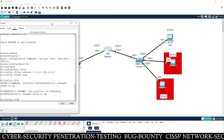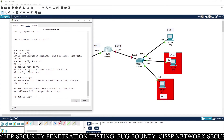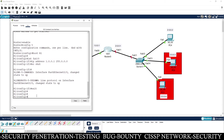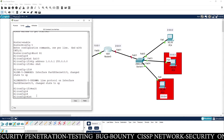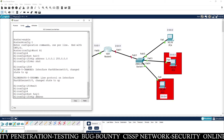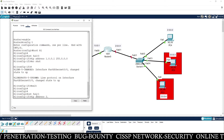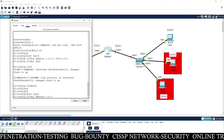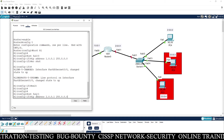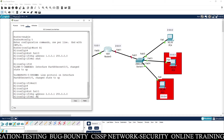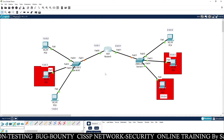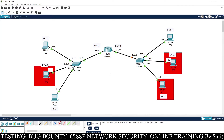The 'no shutdown' command brings up the network interface. Now you can see the router interface is green. Exit from this interface using the 'exit' command. Now go to the other interface, F0/1. Assign the IP address 2.0.0.1 with subnet mask 255.0.0.0, and then 'no shutdown'. We have successfully configured the lab and almost all the ports are green.